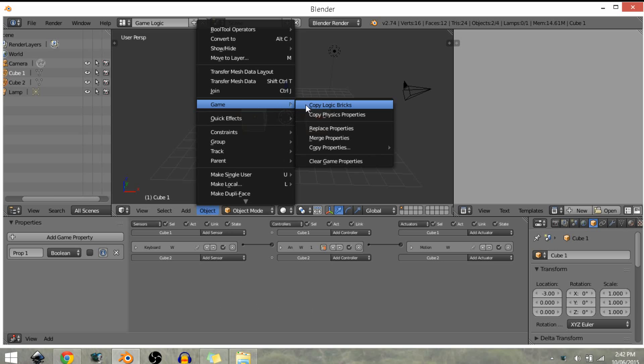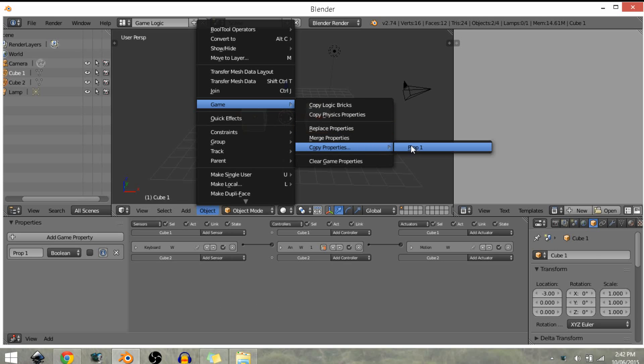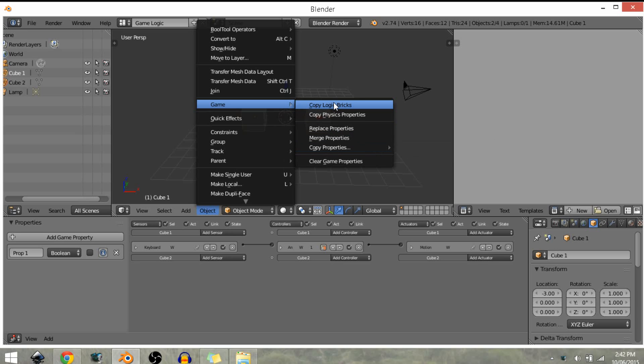Then as you can see, we have copy logic bricks and we also have copy physics property and we even have copy properties right here. But for now, copy logic bricks will be fine for me.